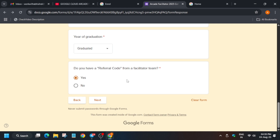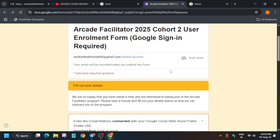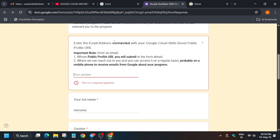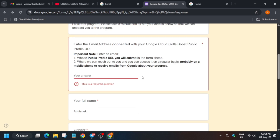Click 'Next.' Now you have to enter the email address connected to your Cloud Skills Boost account. Let me show you how to find that.